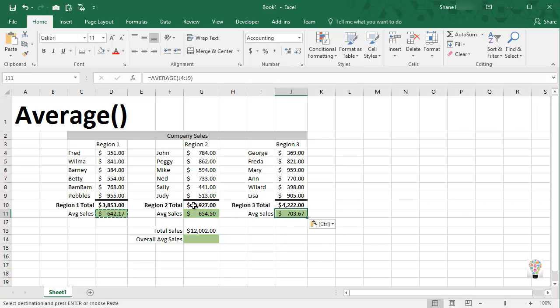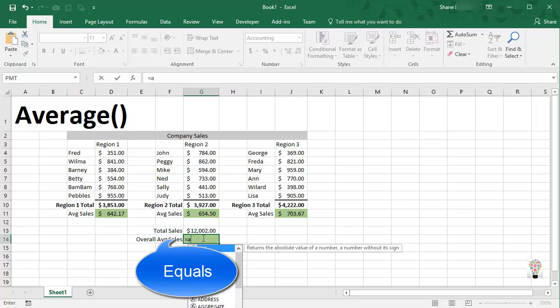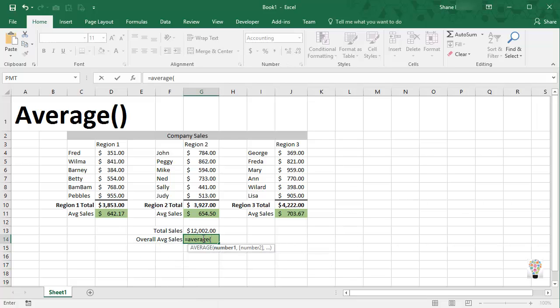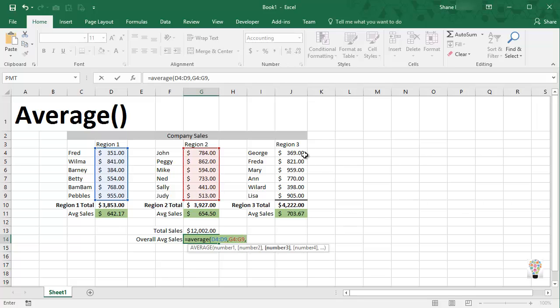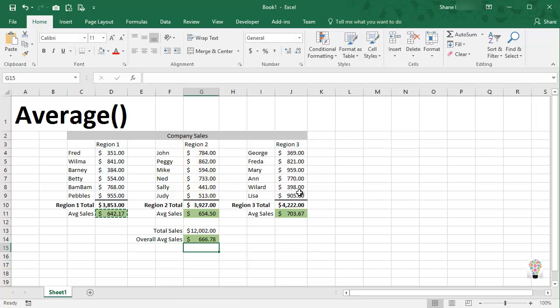And so now we have averages for all three groups. To take an overall average I can press enter, average, open parentheses, and now I'm going to drag across the individual ranges of region one. Now I'm going to press comma to separate the ranges. Now region two, notice how the color changes. Comma, region three. Okay, close parentheses, and enter.